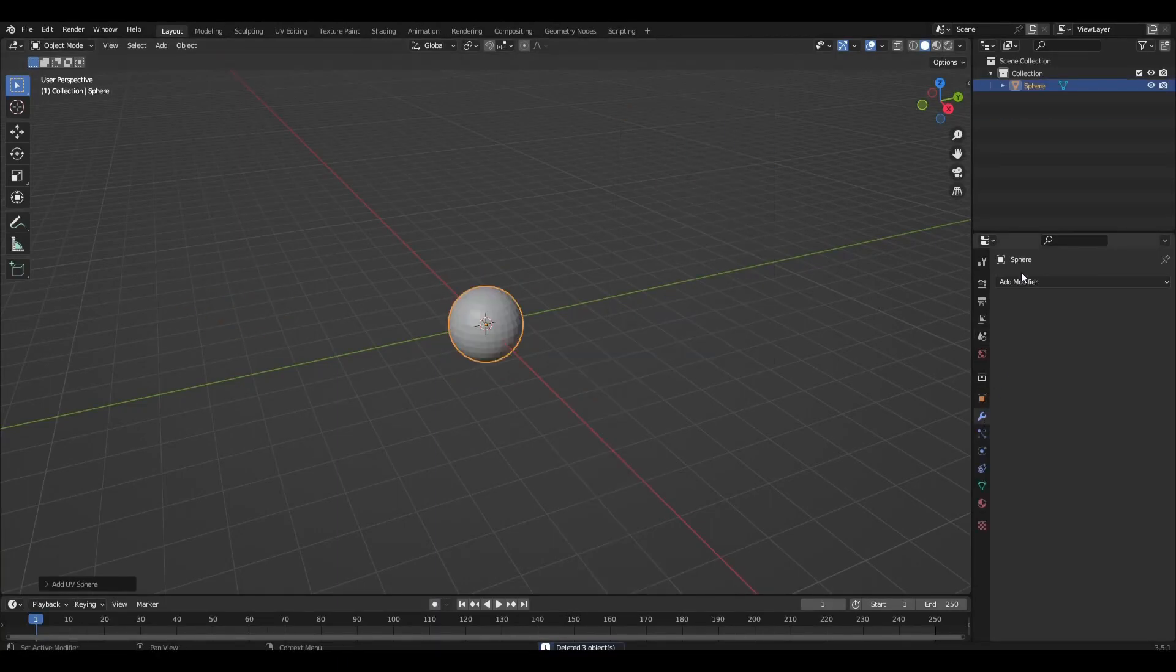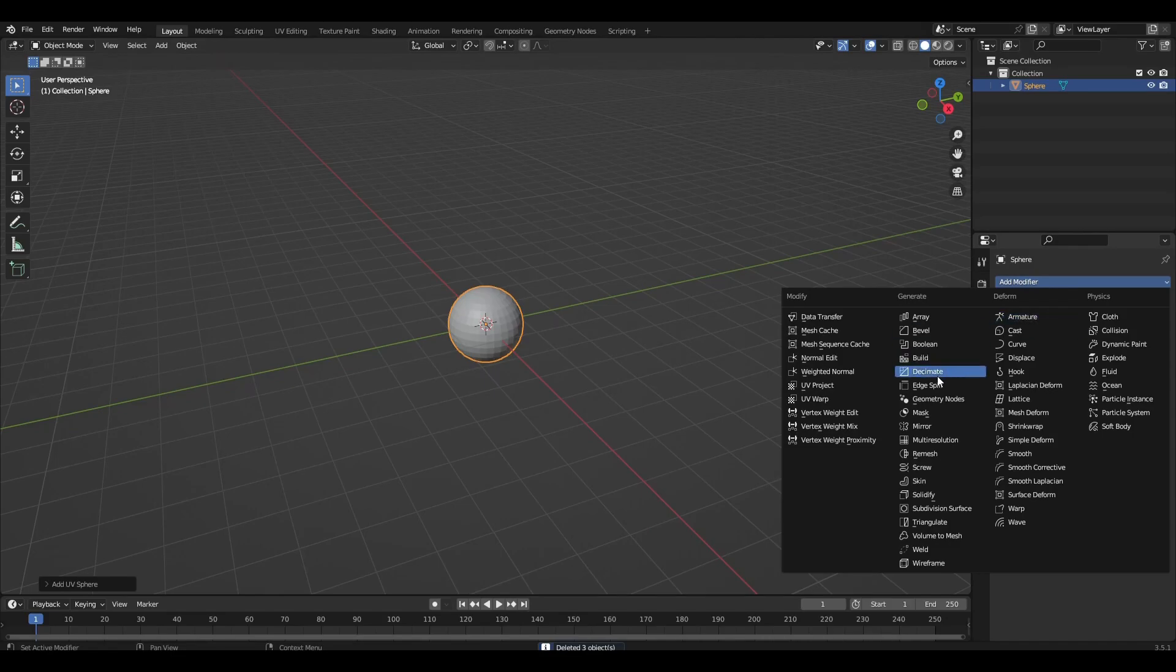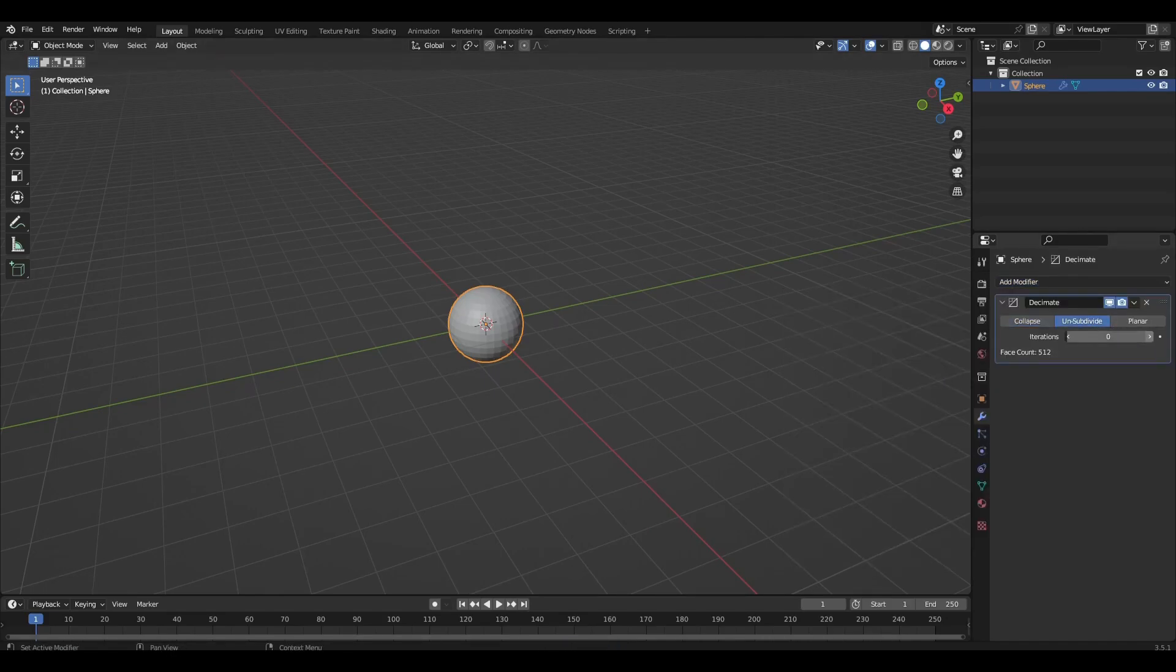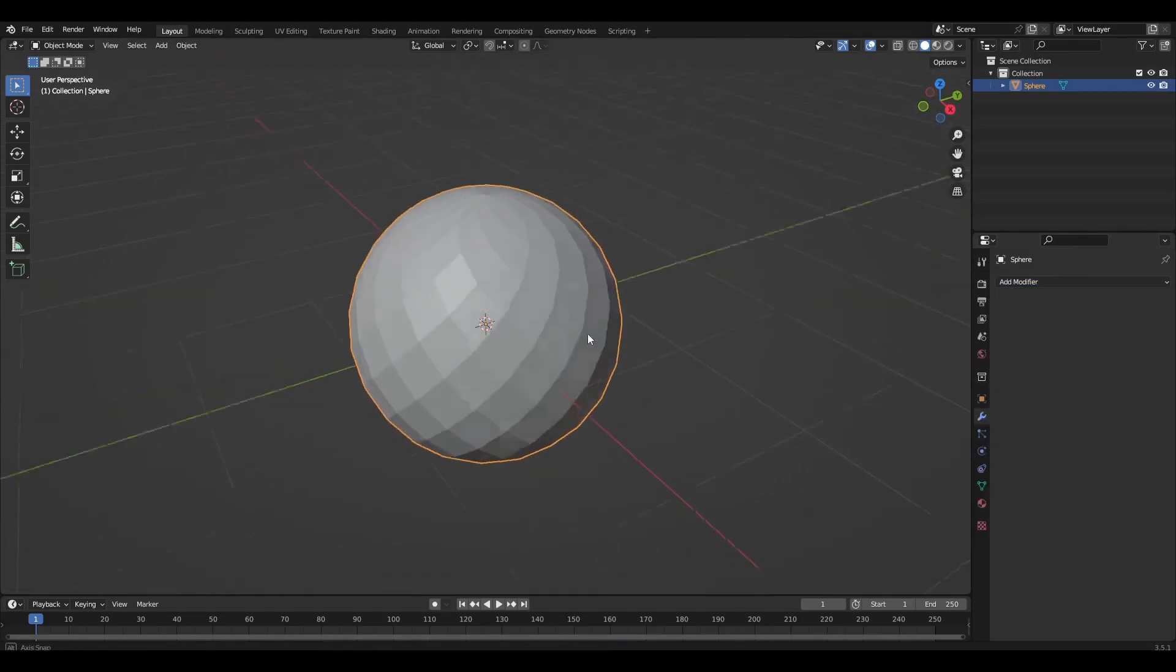Add the decimate modifier and change the tab to unsubdivide. Increase the value to 1 and apply.